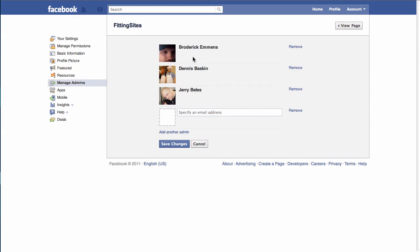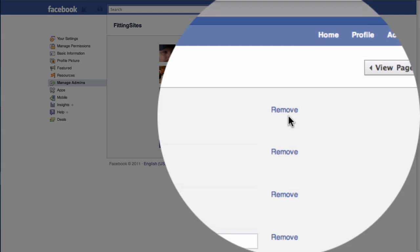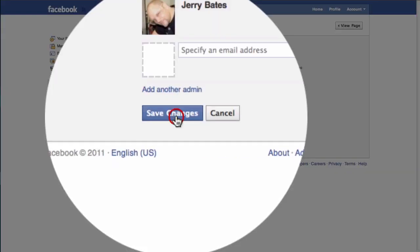Because this is someone who we're going to have do work on our site and will not be an admin down the road, we are going to have to remove them as an admin later. So when they're done with their work, come back to this page and all you need to do is click on the 'Remove' link next to their name, then go down to the bottom and save your changes.